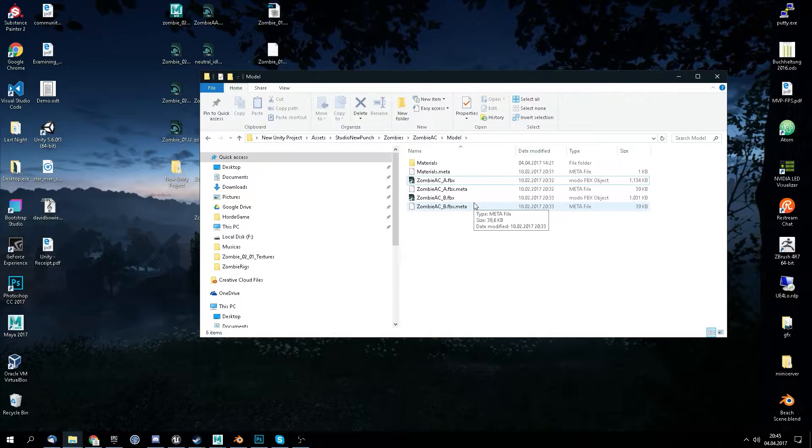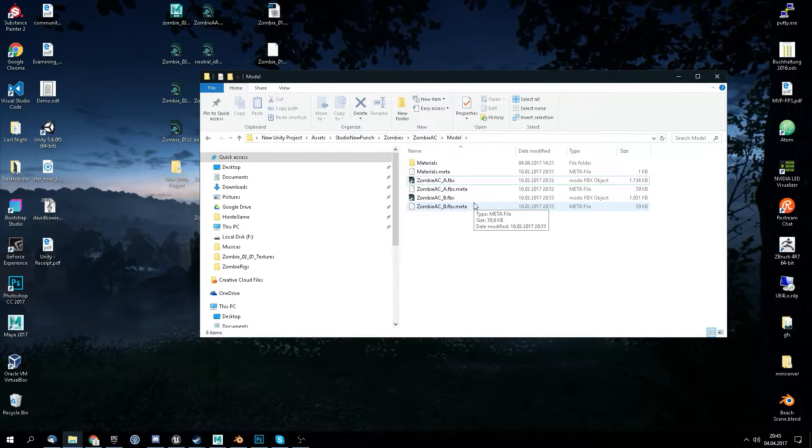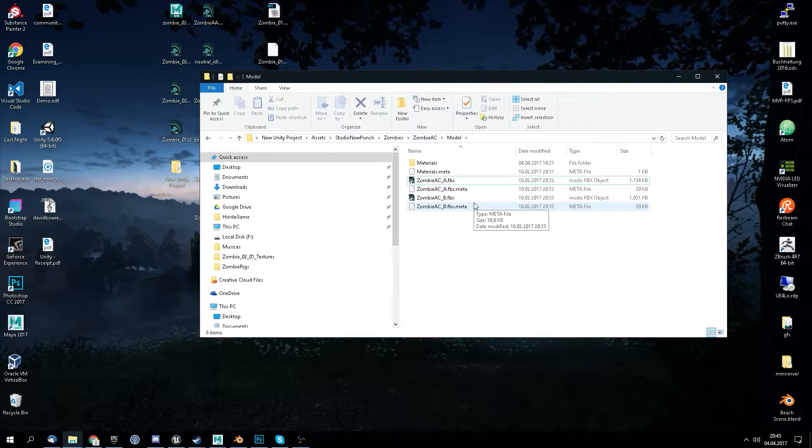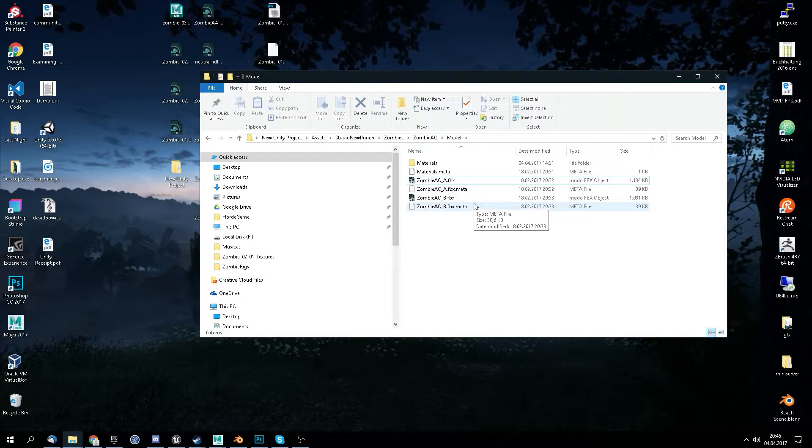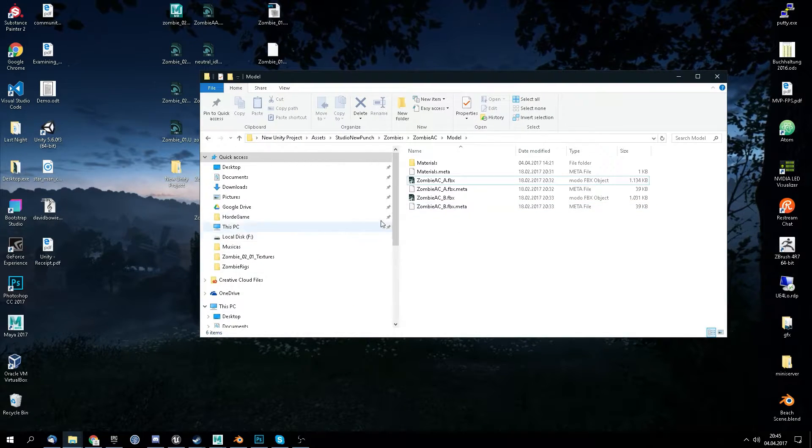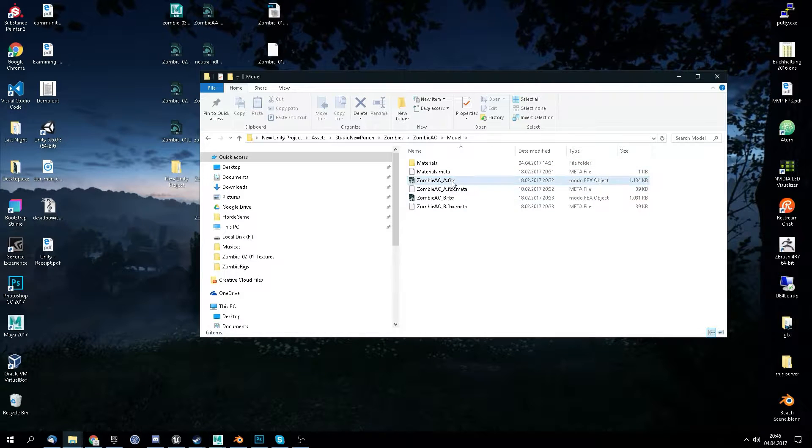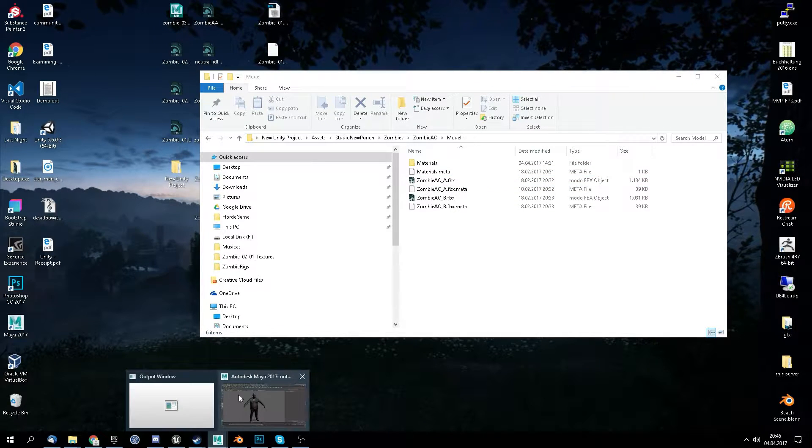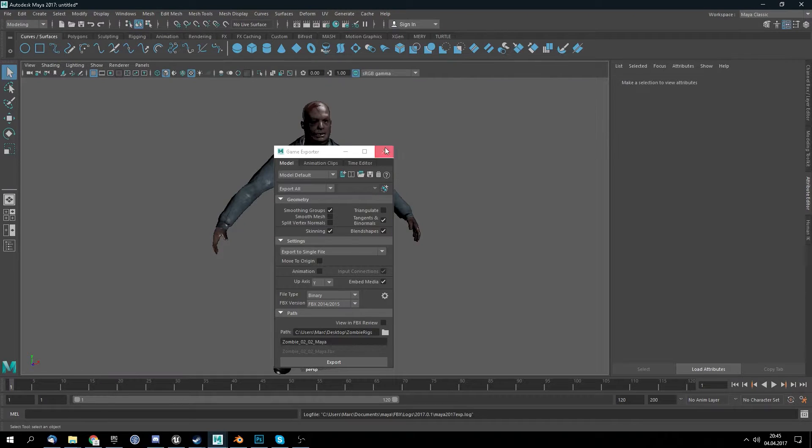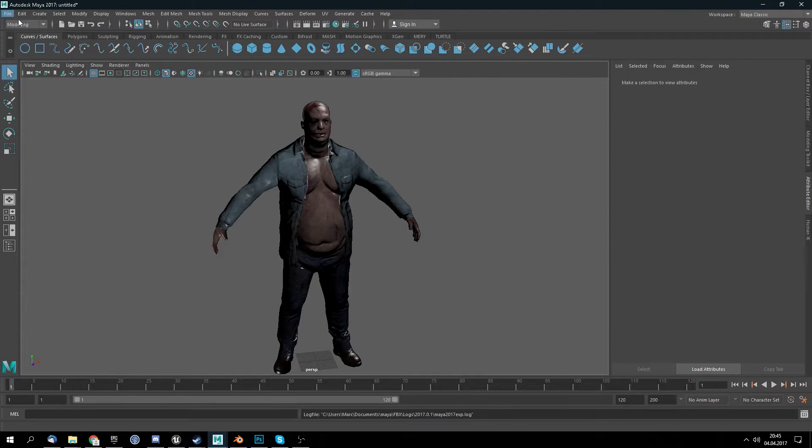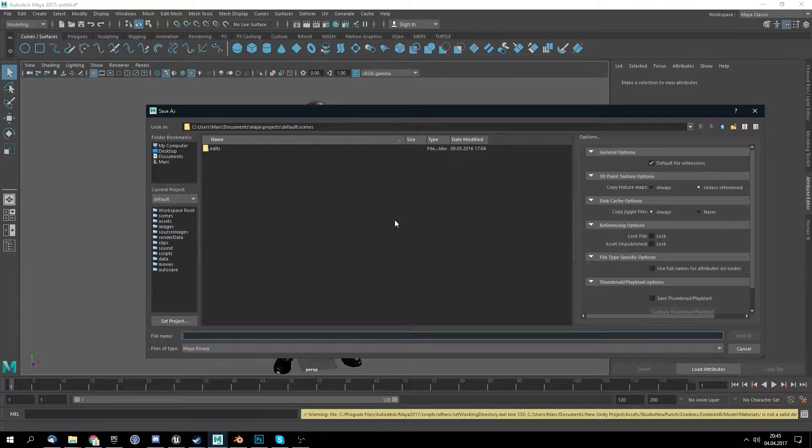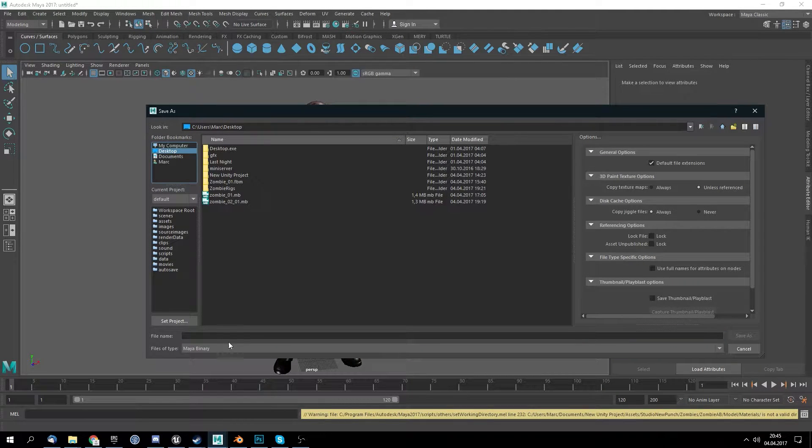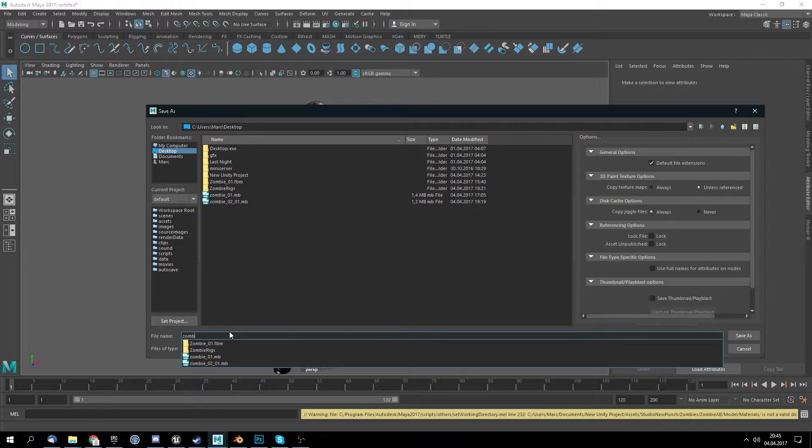What you need for this is Maya, Blender, Mixamo, and Unreal Engine obviously. First off we want to import this model into Maya. I already have a model here but we create a new scene. I save this as zombie zero zero.